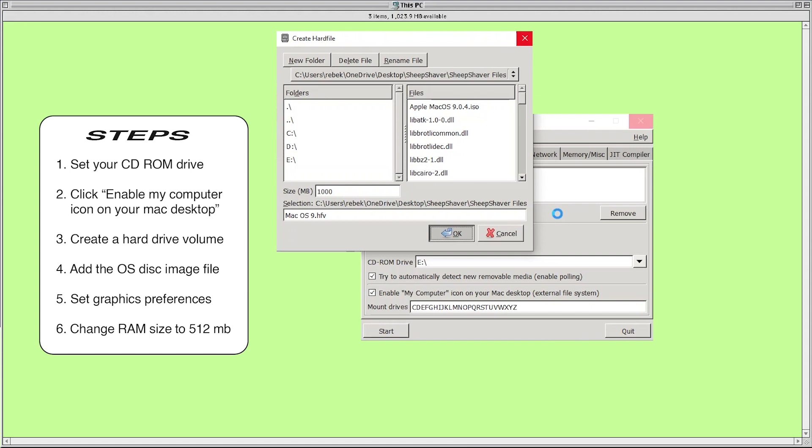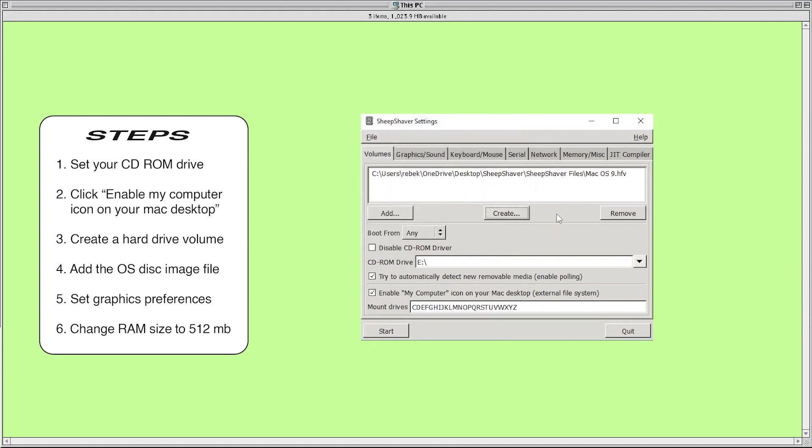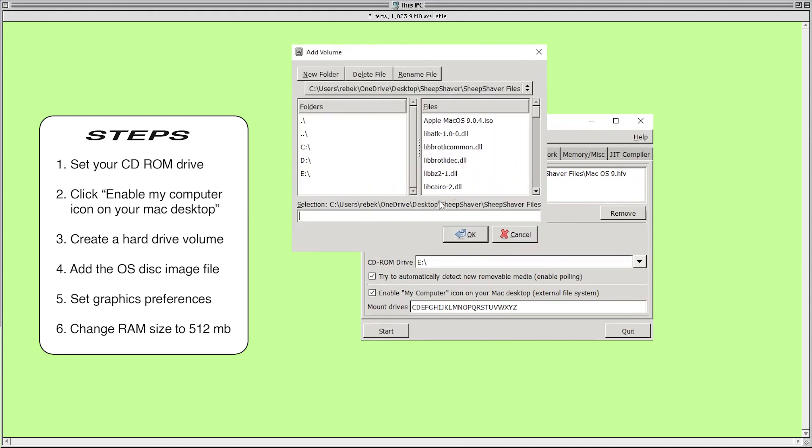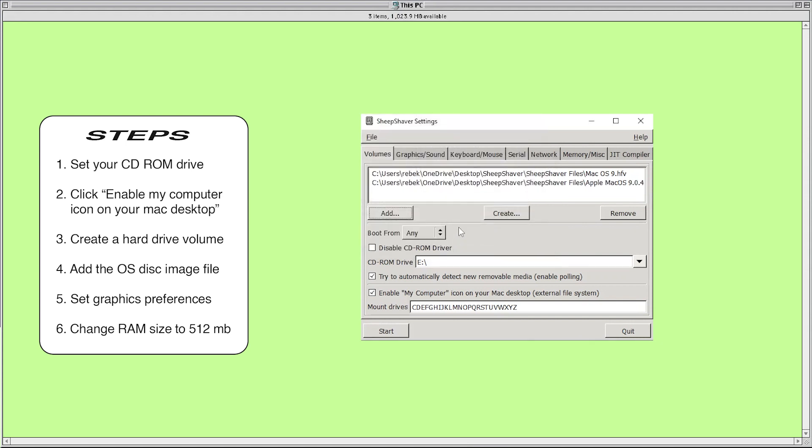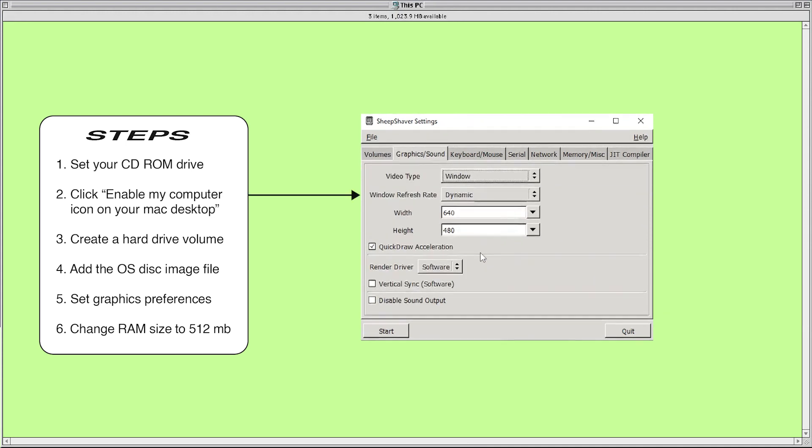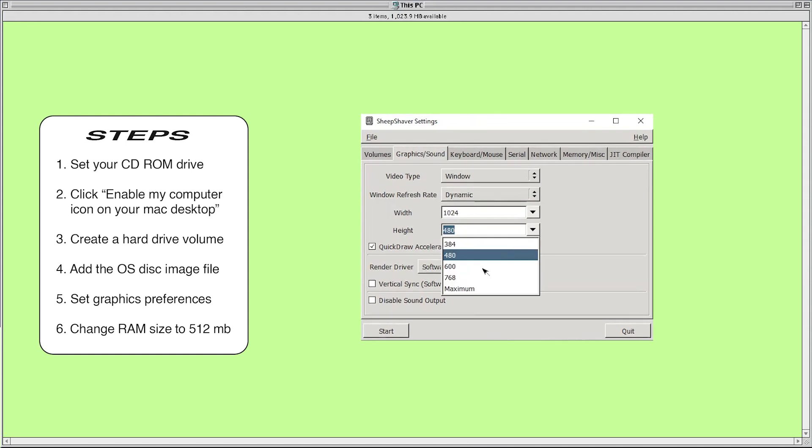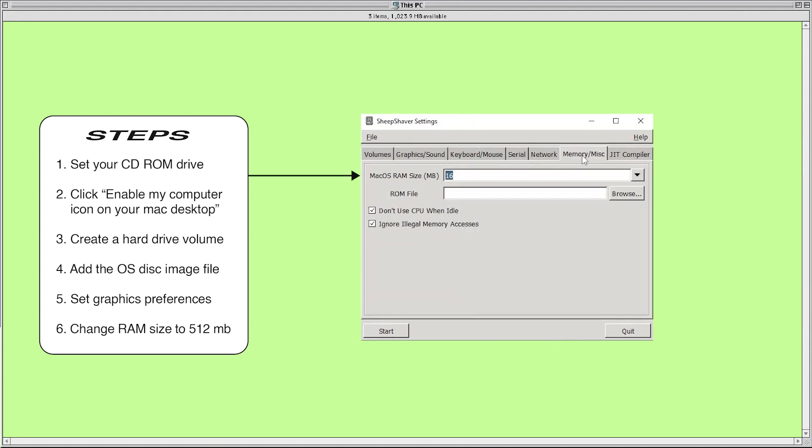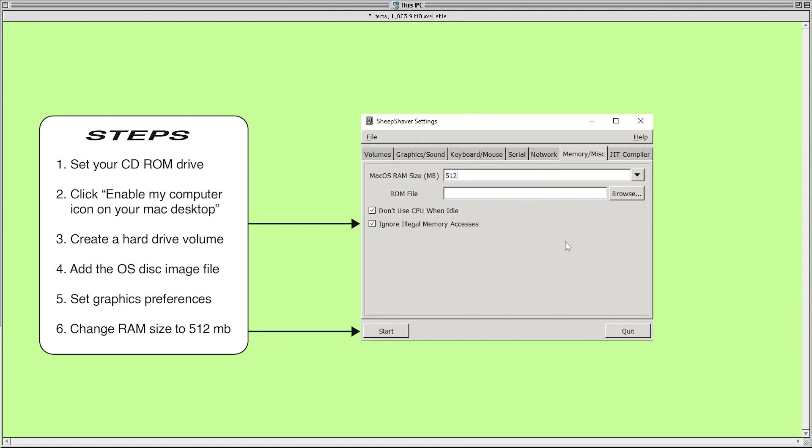Now it's time to mount the operating system install disk image. Press add and find the disk image file under the files browser on the right side. If you didn't put your disk image file into your SheepShaver folder you'll have to navigate through the folders on the left side to find it. Now press OK and we're going to move over to the graphics tab. Under graphics/sound you can choose your preferred window settings. If you choose window instead of full screen it'll be easier to exit and multitask. You'll want to set the window refresh rate to dynamic. Then go over to the memory tab and change the RAM size to 512 and make sure that ignore illegal memory accesses is checked.